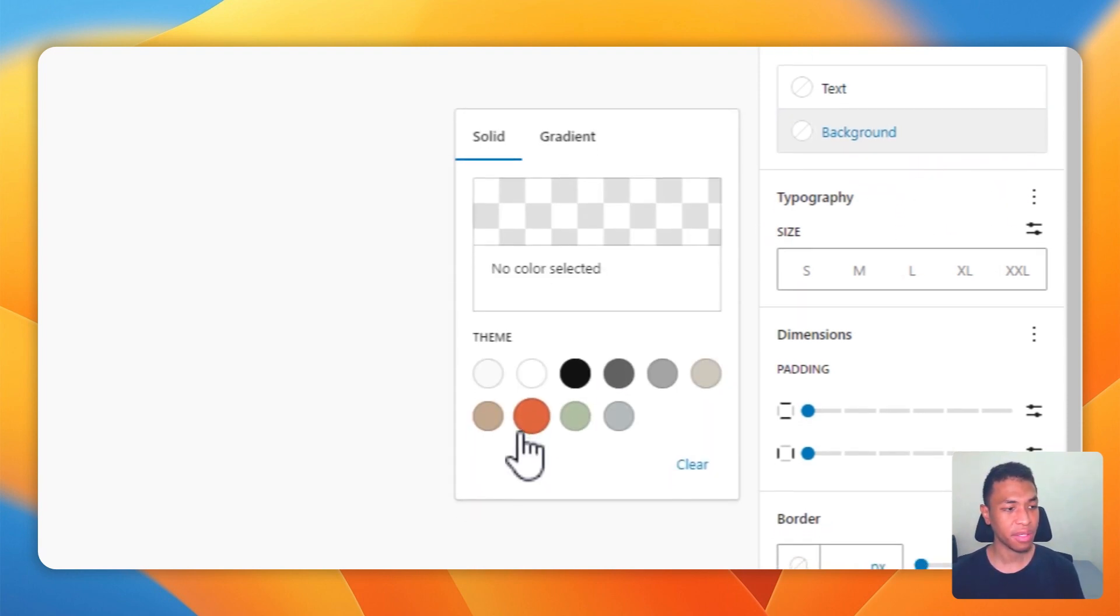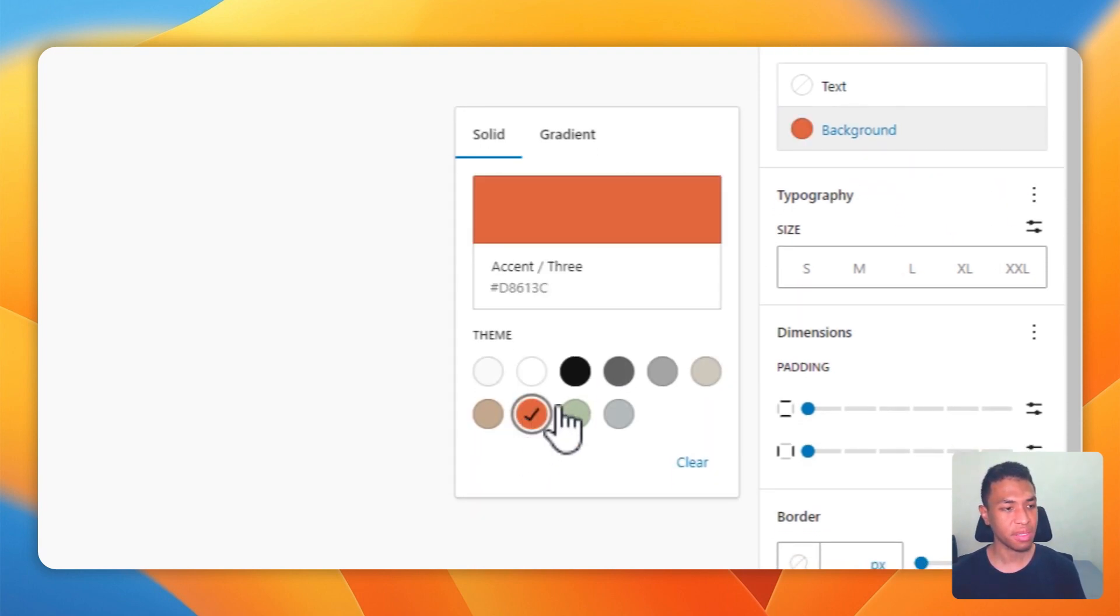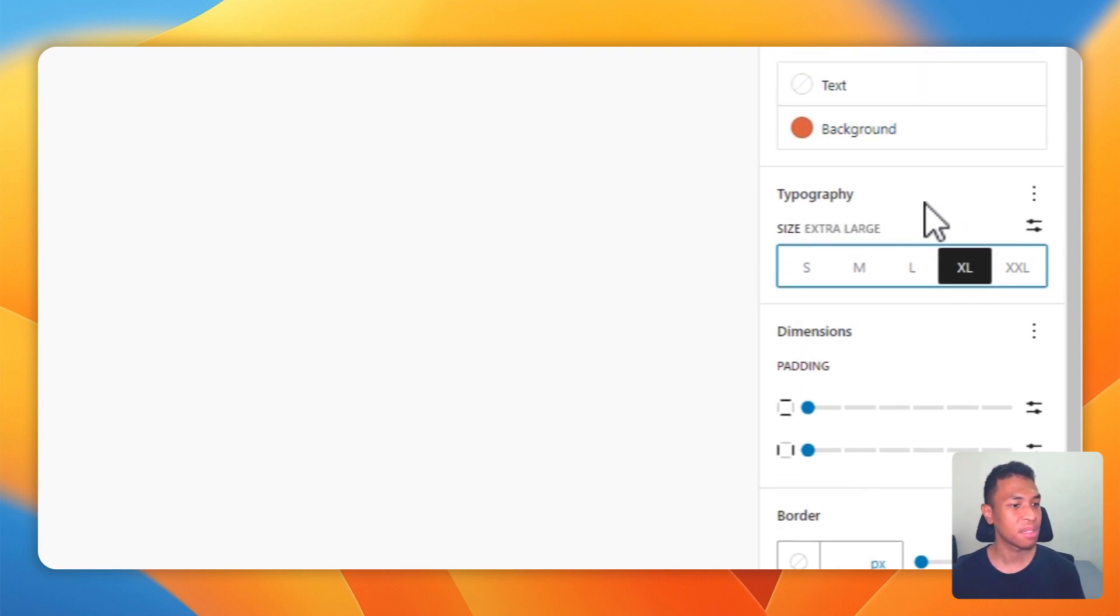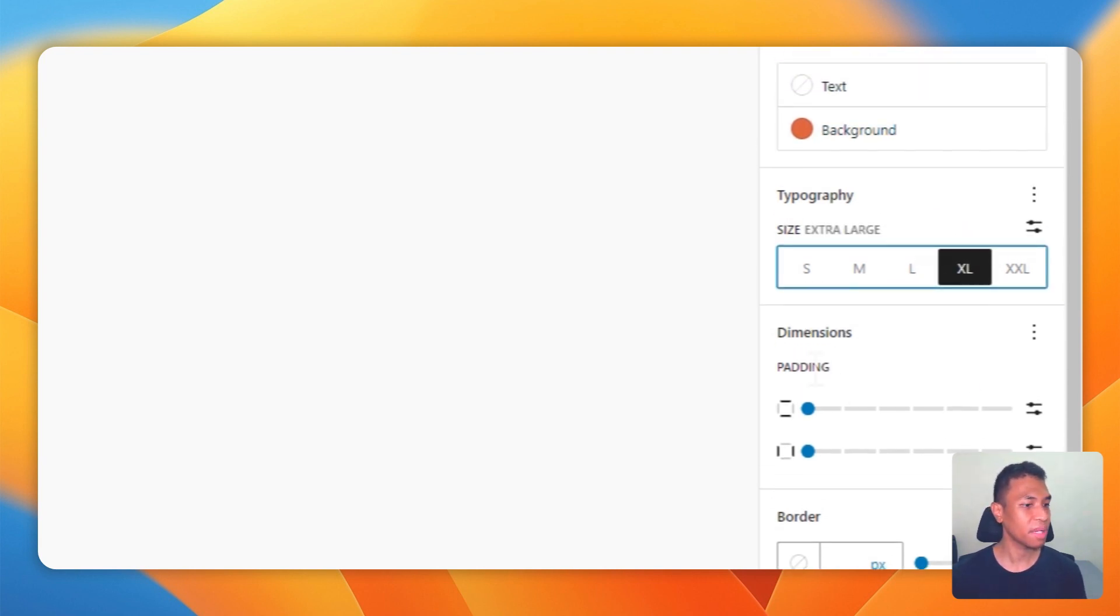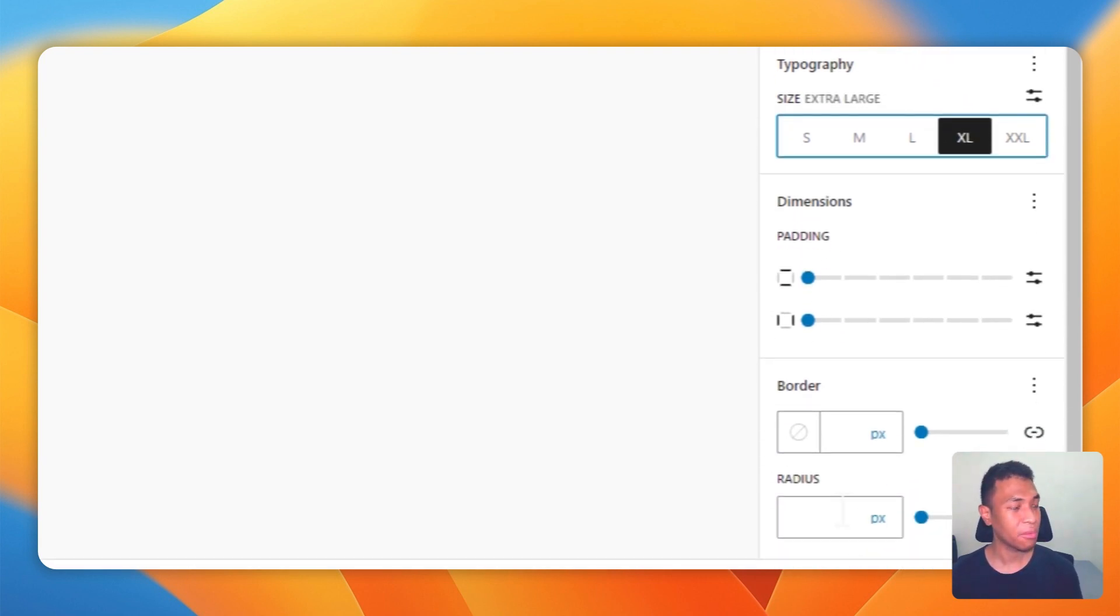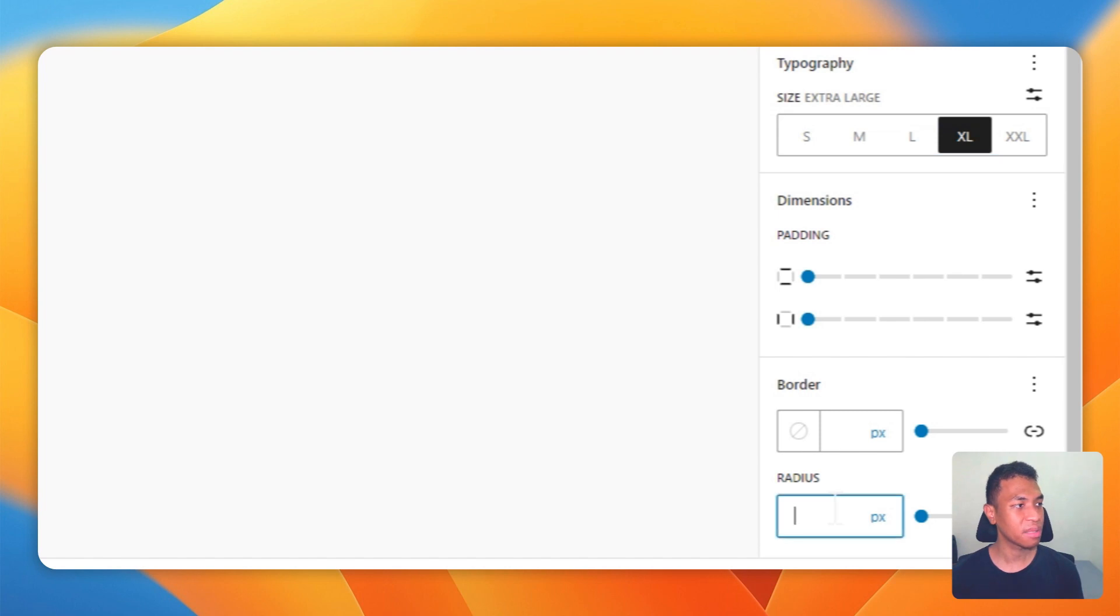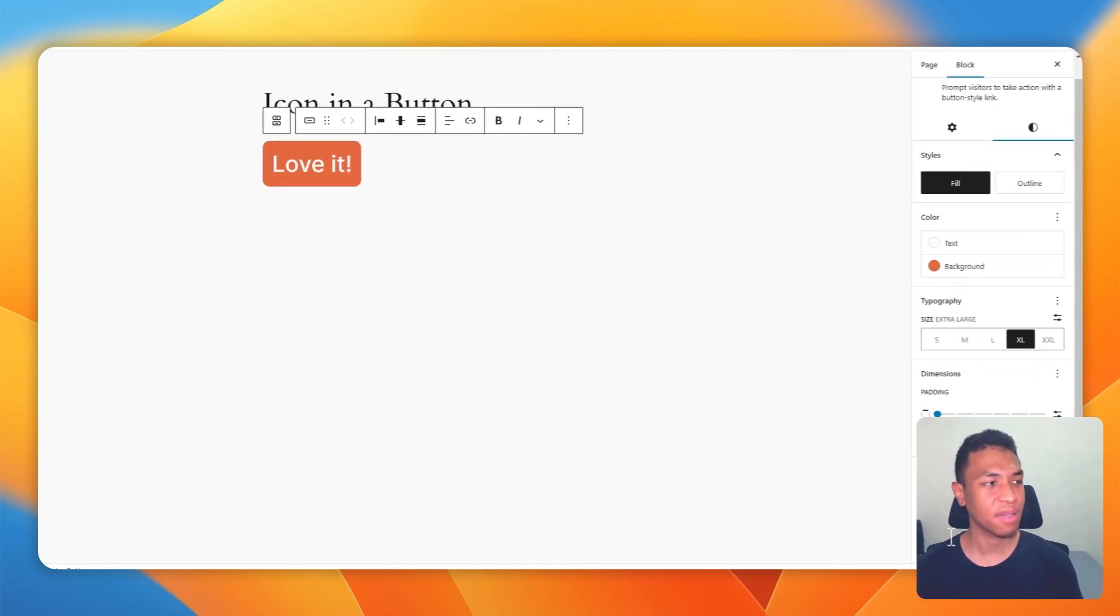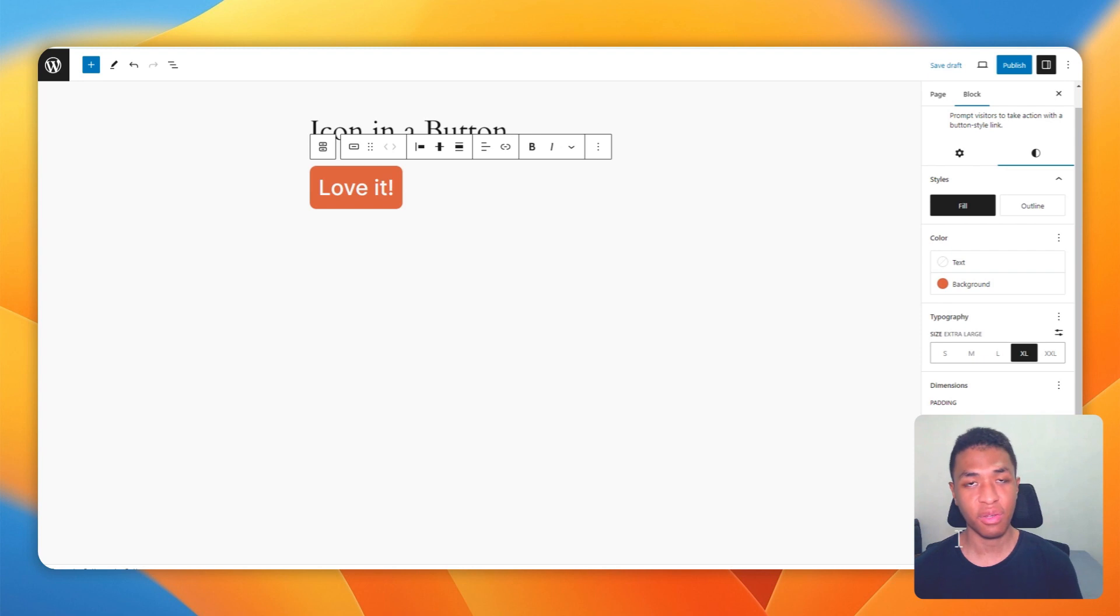I'm going to change the background to, for example, red, and then improve the size to maybe extra large. Okay, that looks better.